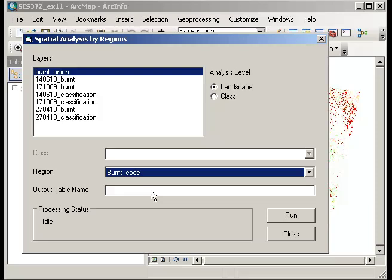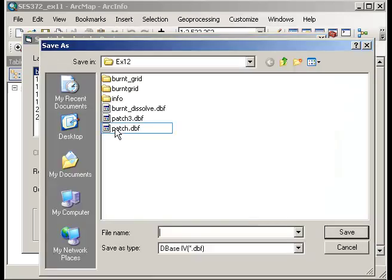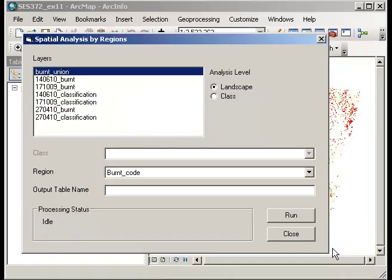For the output table name, I would choose Patch but I've actually already created it, so I'll just cancel that. All you need to do is click Run and that process will run. The processing status will change from idle to processing, and then when it's complete it will come up with finished.